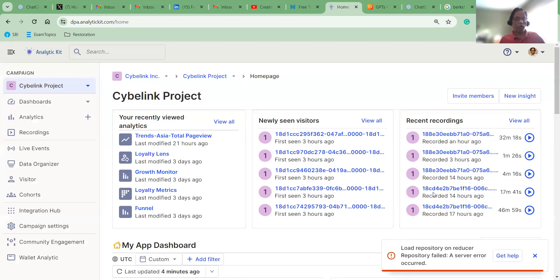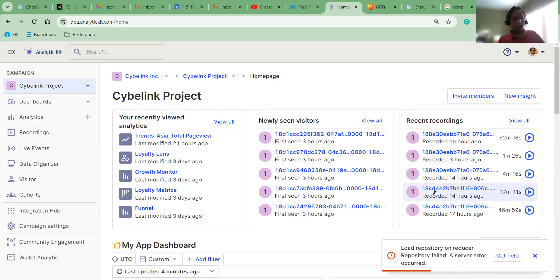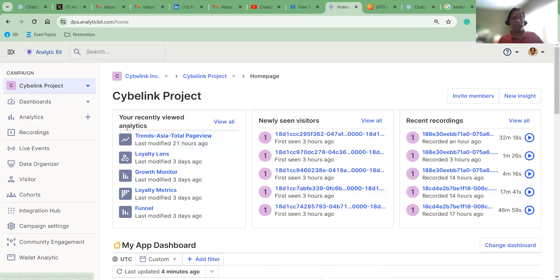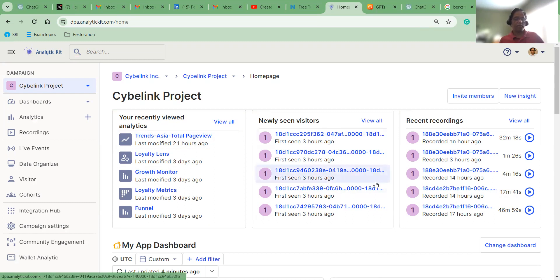Let's log in. Once you have successfully logged in, if you are coming for the very first time, then obviously you won't see these two screens — your recently viewed analytics and newly seen visitors in the recent recordings.